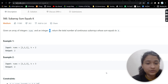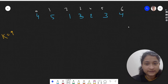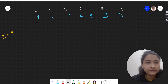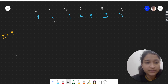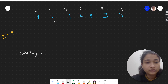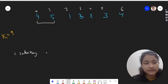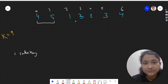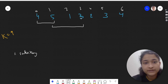Let's look at the test case. We have to find all subarrays which have sum k. In a subarray we have continuous elements. So this is one subarray which has sum k, which is 9.